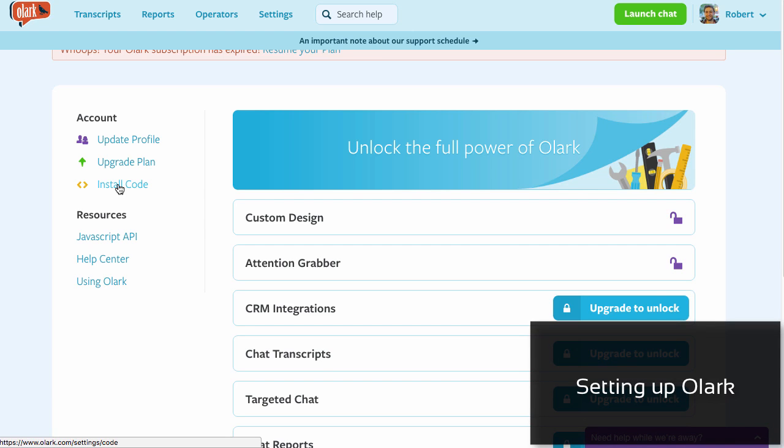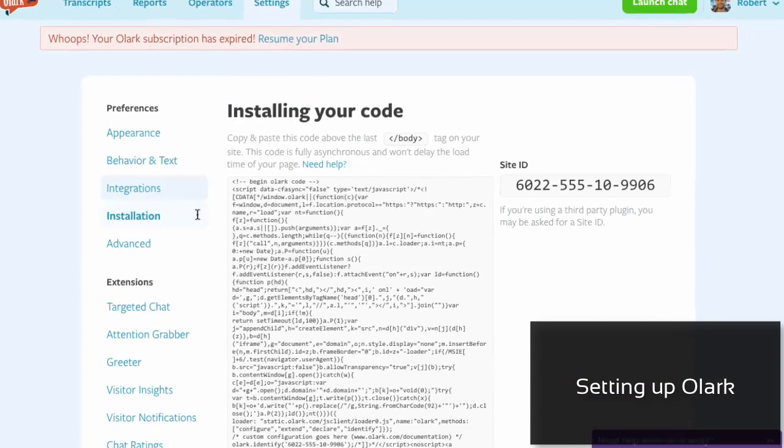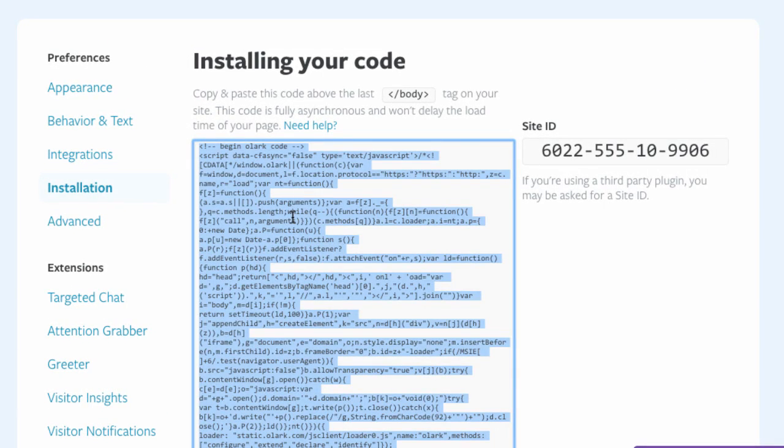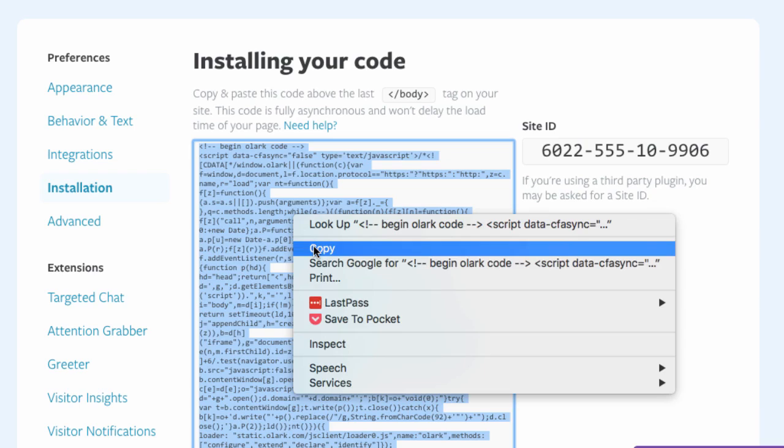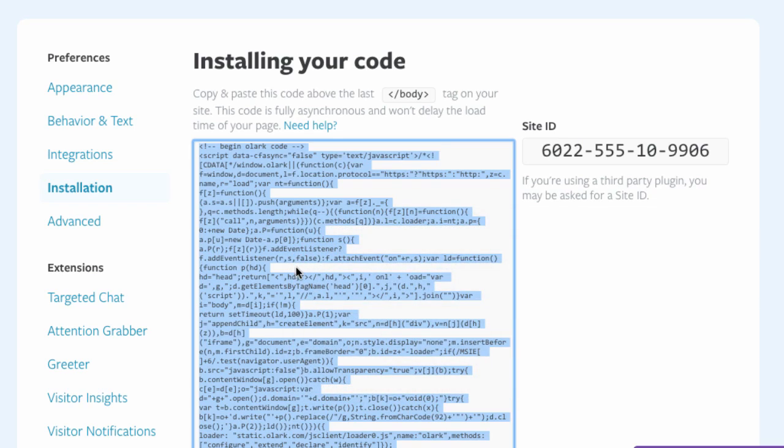To install Olark, you simply grab this piece of code and put it on your website. So far, pretty easy, right?